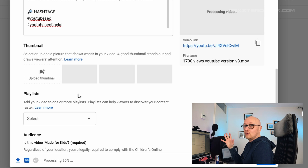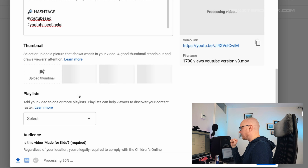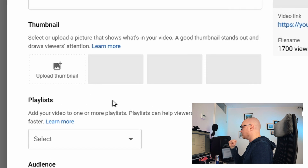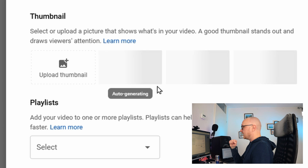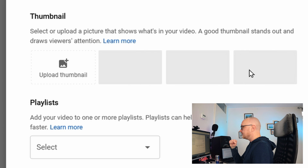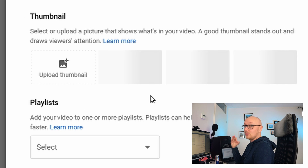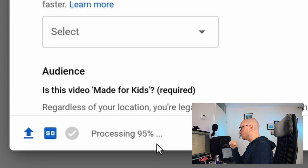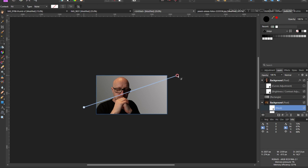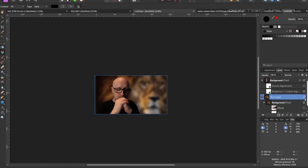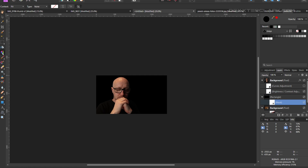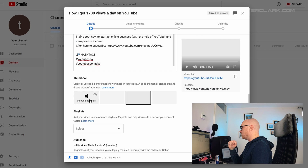Over here you can upload a custom thumbnail. Right now there are three auto-generated preview boxes, but I would highly recommend designing a custom thumbnail to give viewers a reason to click on your video.